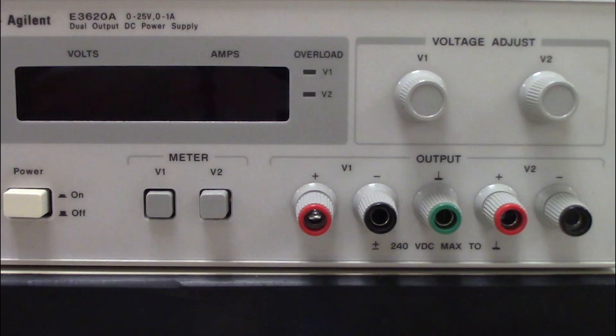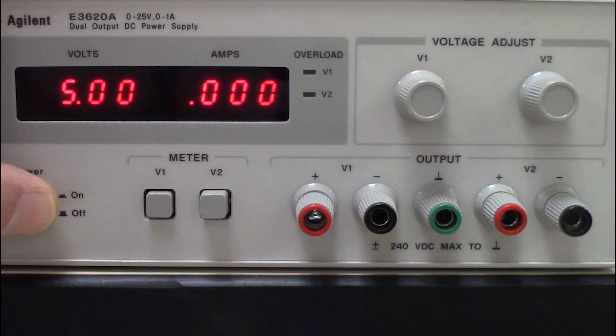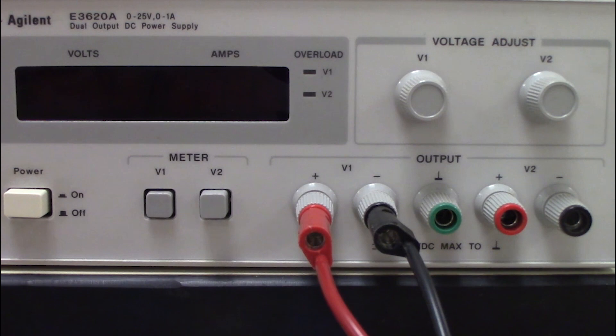Turn on the power supply and set it to the desired voltage. Then turn off the supply and connect your circuit. When you turn on the power supply, watch closely for the overload LED. If it turns on, then you most likely have a short circuit and need to turn the power supply switch off immediately.